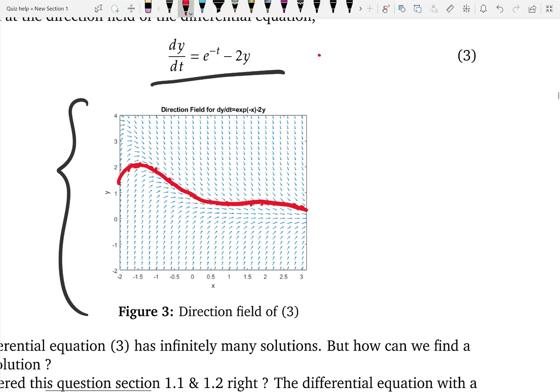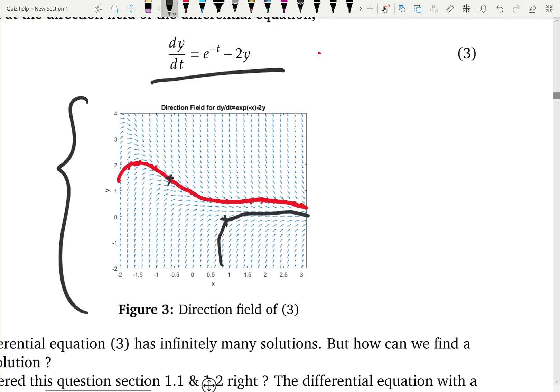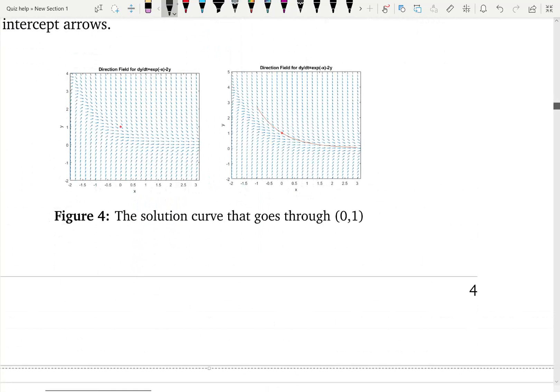Depending on the point you are located, you can get different types of shaped solutions. For example, here is one solution through one point, and here is another solution through a different point — the two solutions behave differently. Depending on the initial condition, the point you choose, you can get a different solution. The initial condition affects the solution.